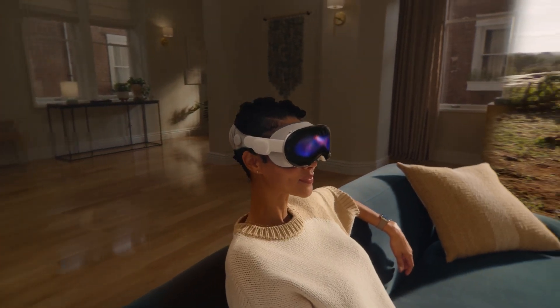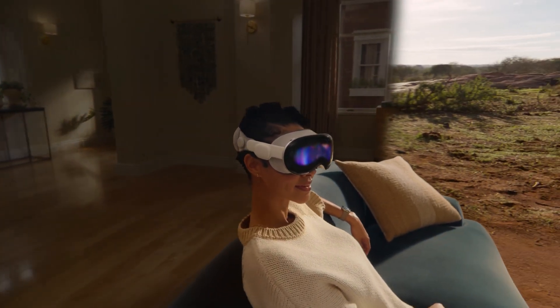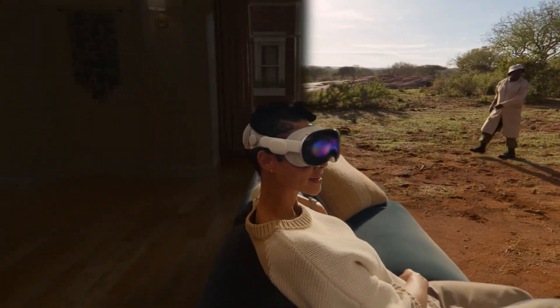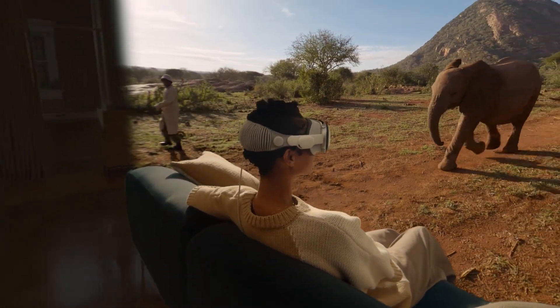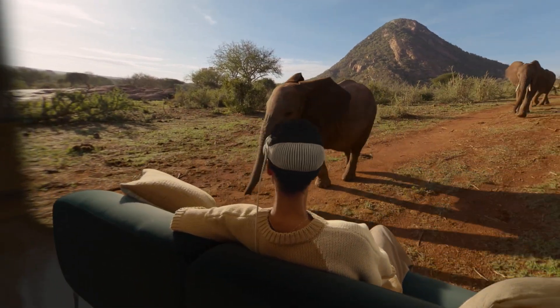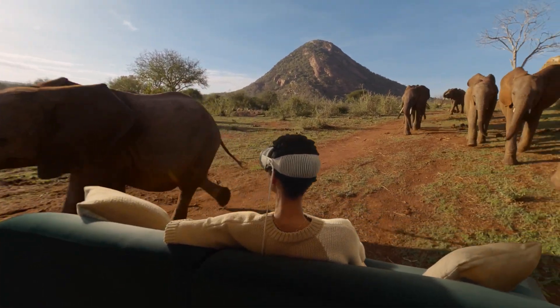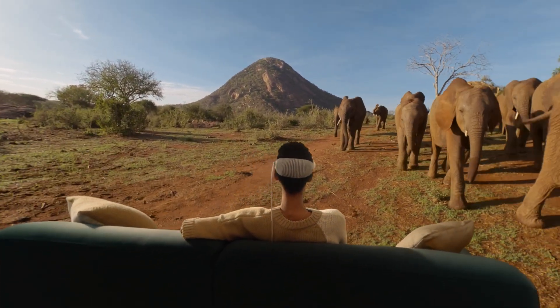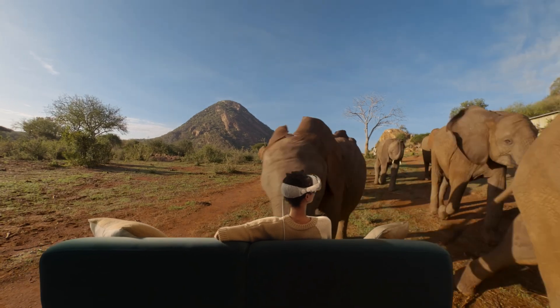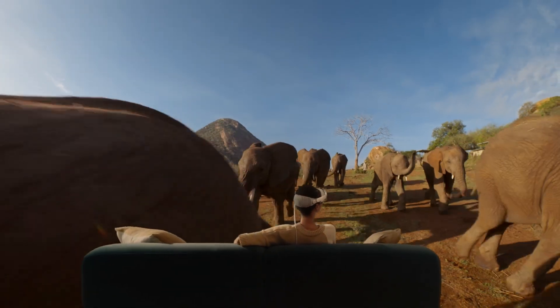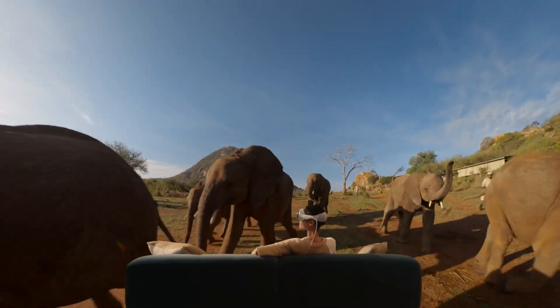Apple Immersive Video is the highest quality immersive experience for video playback on Apple Vision Pro, with high-fidelity video and fully immersive audio to put you in the experience as if you were there.